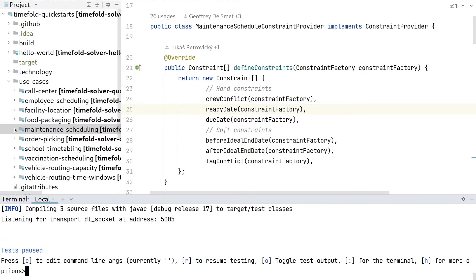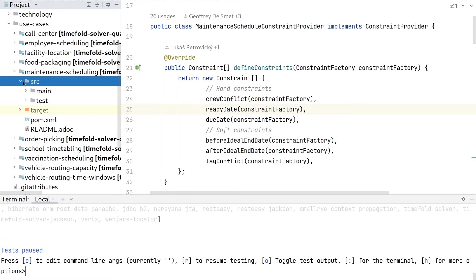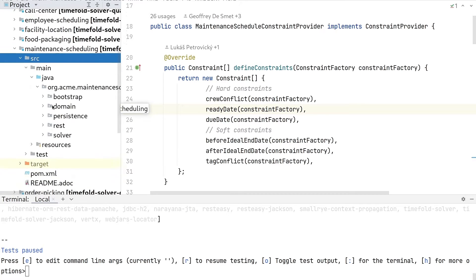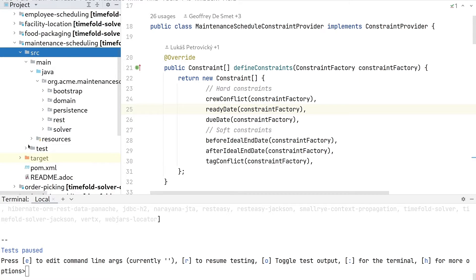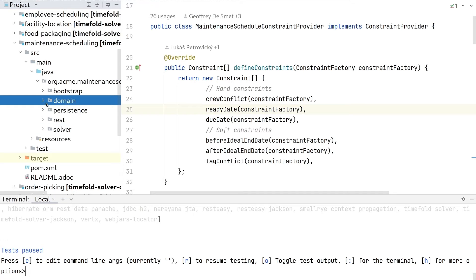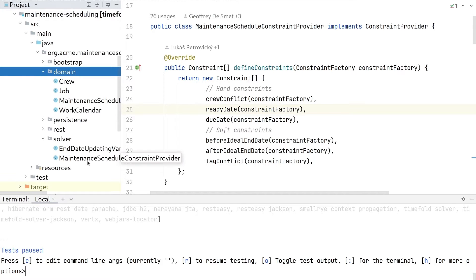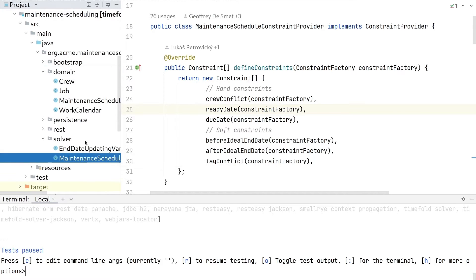Let's take a look at what's in this project. There are source files with Java files, and the two most important things I'll focus on are the domain and the solver package. In the domain package, we can find the crews and the jobs. In the solver package, we can find the constraints.